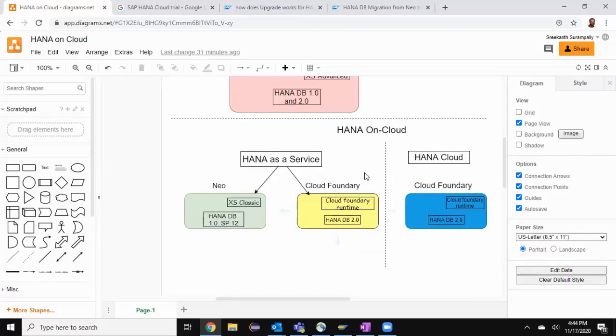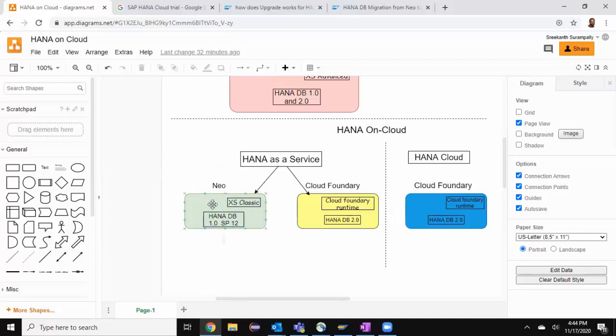Let's take a closer look at the cloud options for HANA. Initially, SAP offered HANA as a service in NEO environment. In this environment, SAP HANA is available up to SP12 of 1.0 version. It only has XS Classic as an application server and uses HANA Studio or Eclipse as the development tools with the repository of HANA Classic.